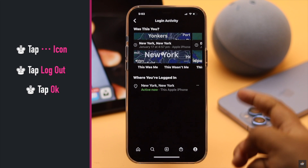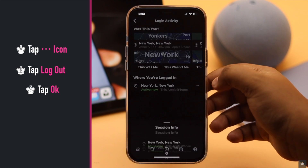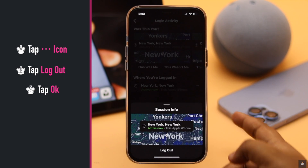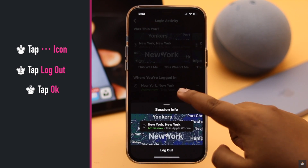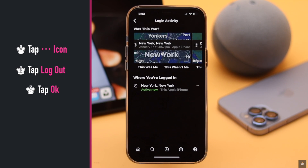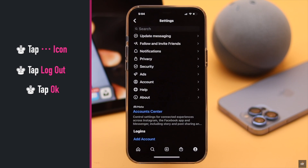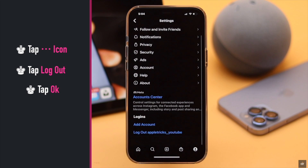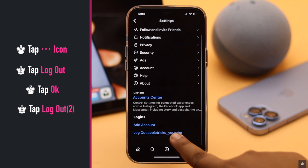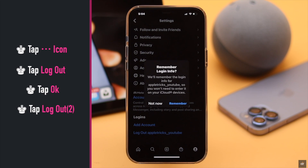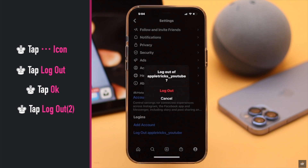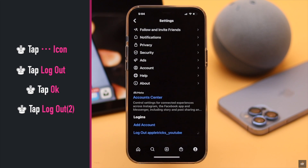At the end, you will be logged in only to the device you are currently active on. You can log out from here if you wish, or you can go back to Settings, scroll down, and tap Logout. You can save login info if you wish, then tap Logout.